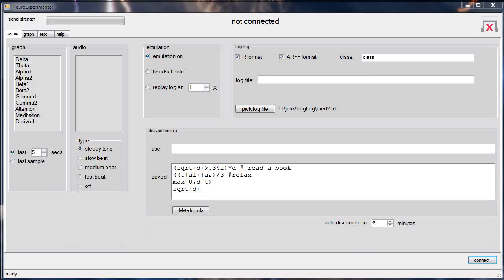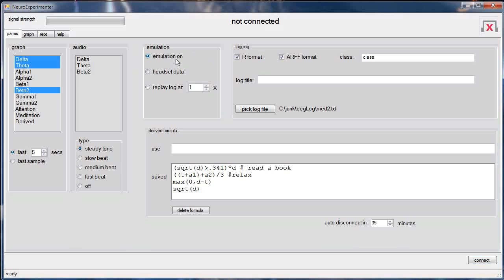You can select any or all of these frequencies to graph. We'll pick just a few of them here. When we graph this we have the option to graph as many seconds as we wish — five is about right. We can show the last five seconds, or we can show just the last sample. If we look at the last five seconds, this is what it would look like.